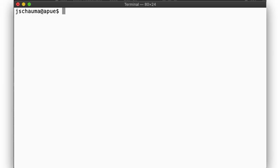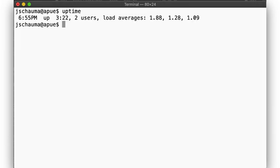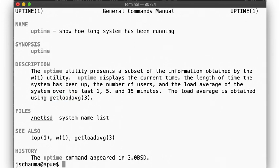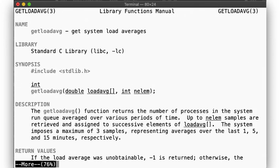When we run uptime, we will see not only how long the host has been up, but it also includes the load averages in three numbers. These three numbers show the load average across the last 1, 5, and 15 minutes, with the load average being defined as the number of processes in the run queue averaged over that interval.